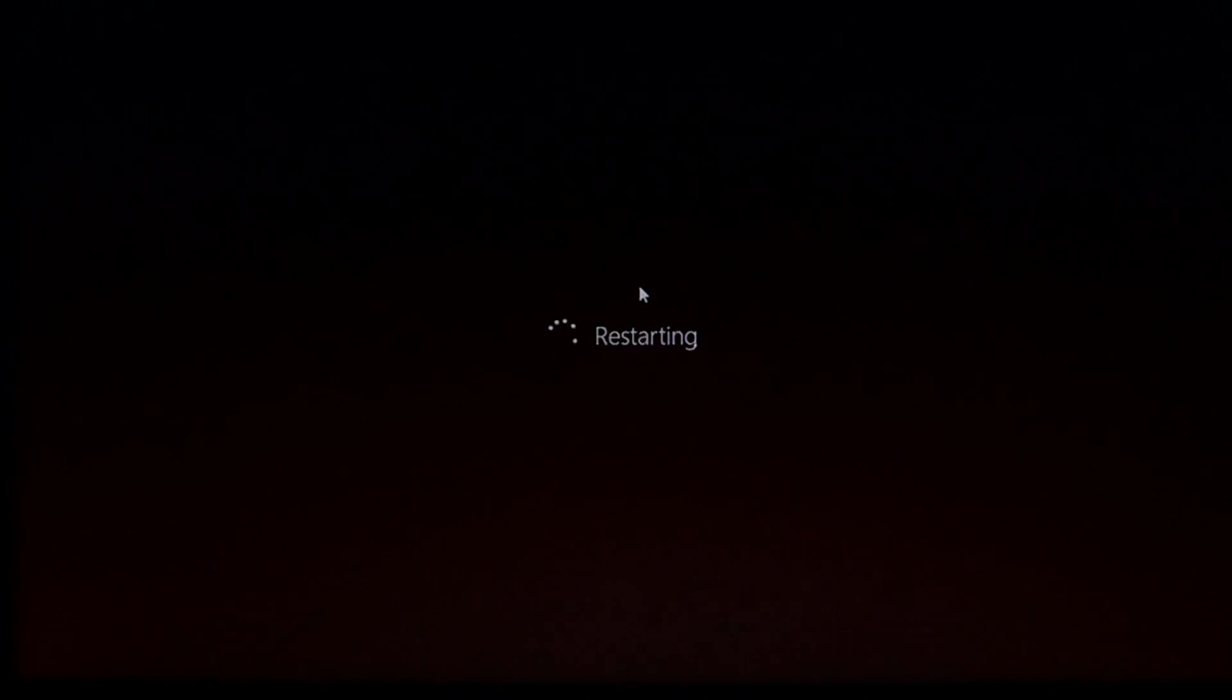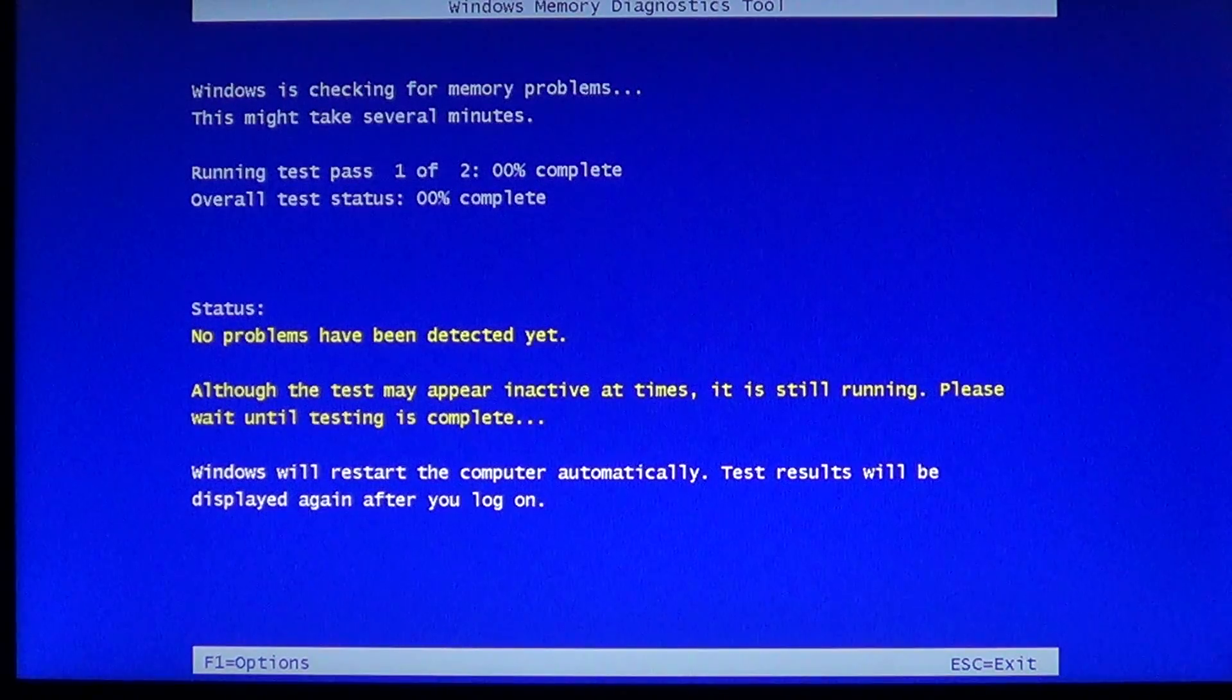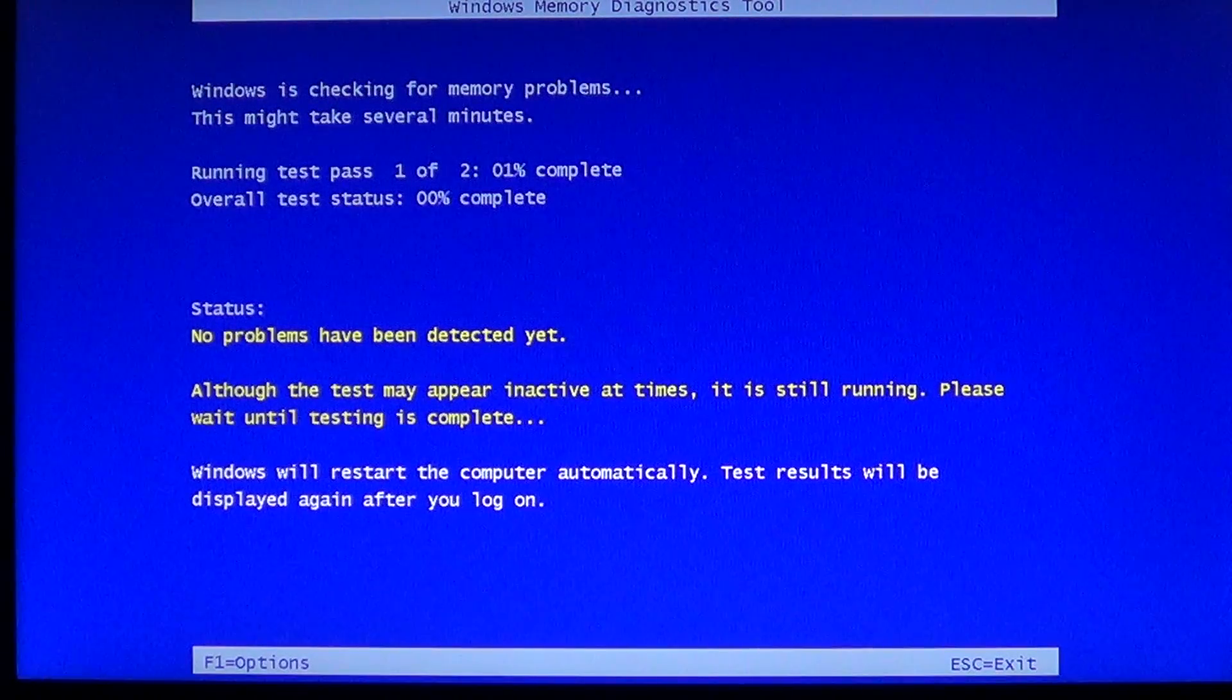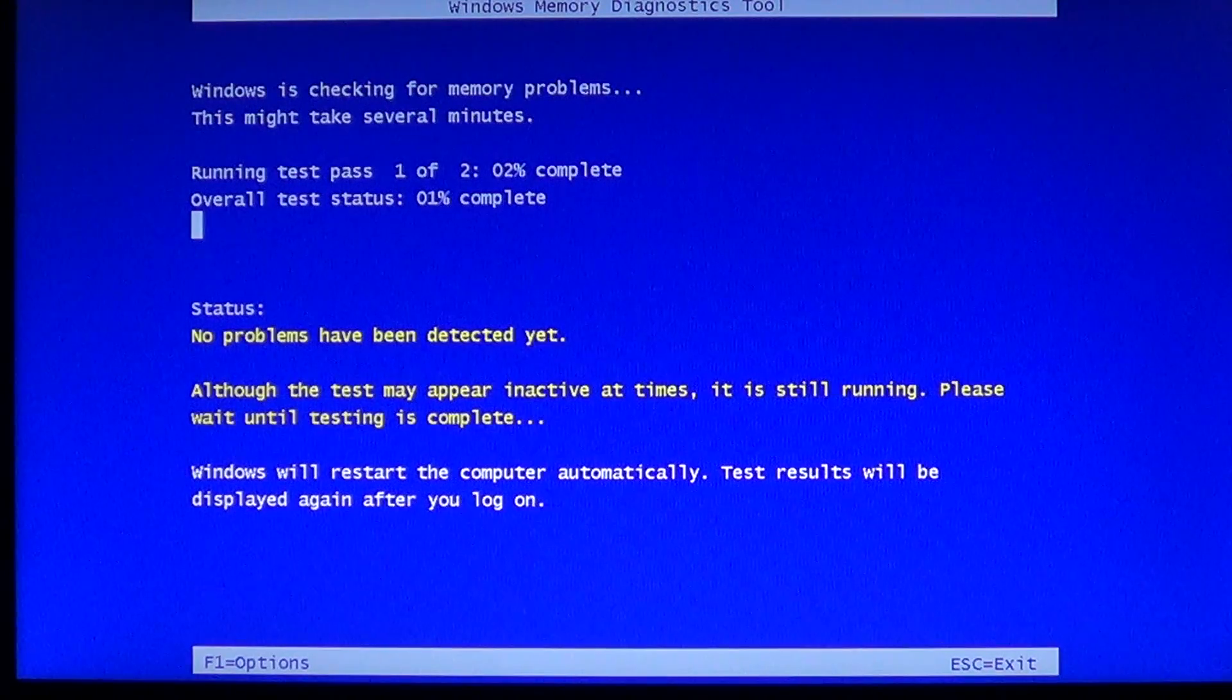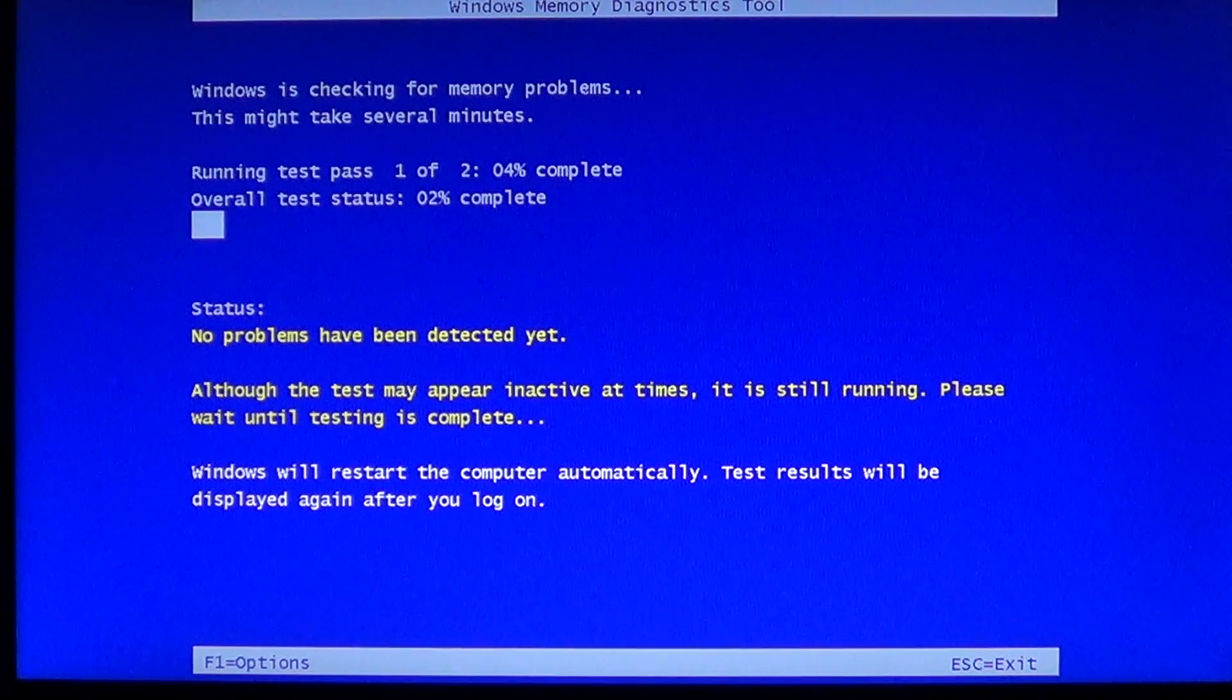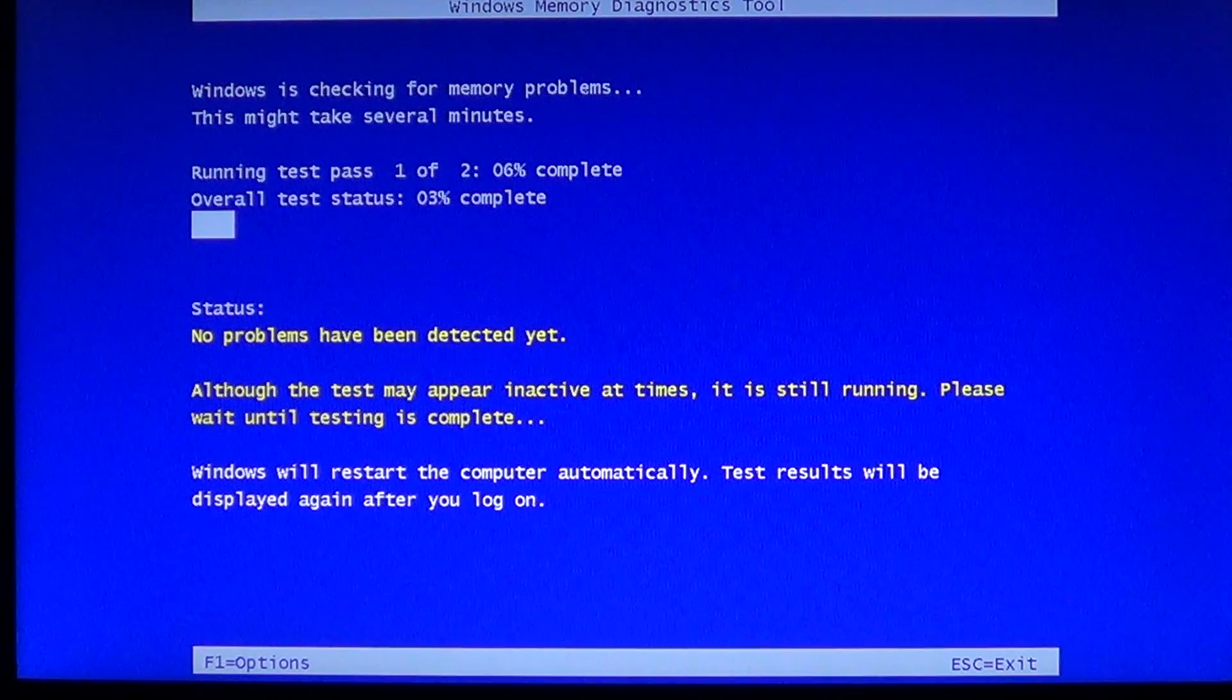Here you see at the top when you're in the Windows memory diagnostics tool, it will do tests and what we call passes. What you want to do is let the computer do all the passes that it needs to check RAM.